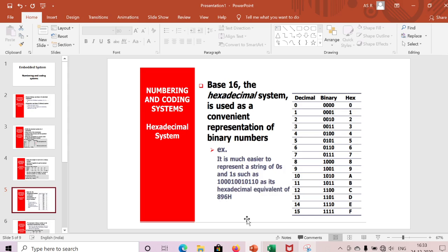For example, a binary string can be represented as hexadecimal 896h. We group four binary digits at a time from right to left: 0110 = 6, 1001 = 9, 1000 = 8. This way we can represent a long string of zeros and ones compactly using hex by grouping every four bits.